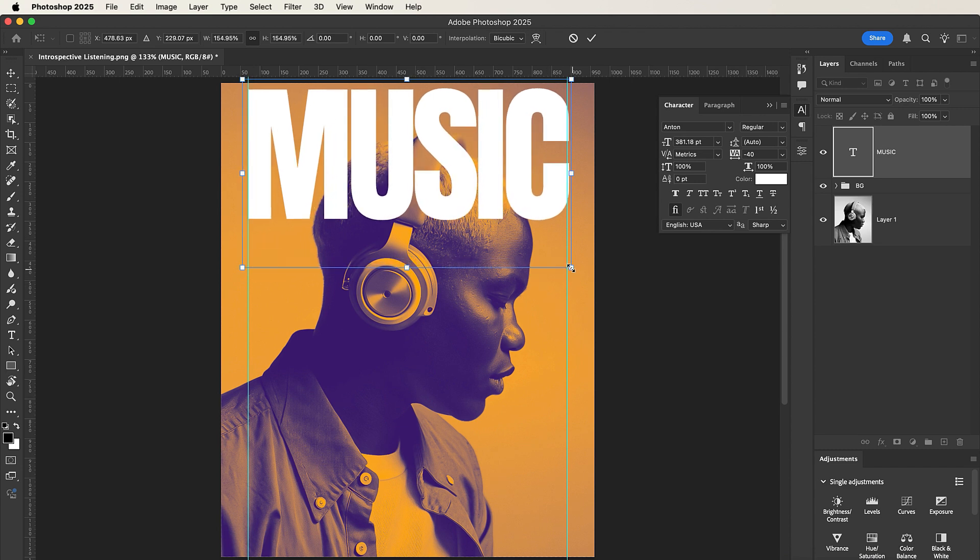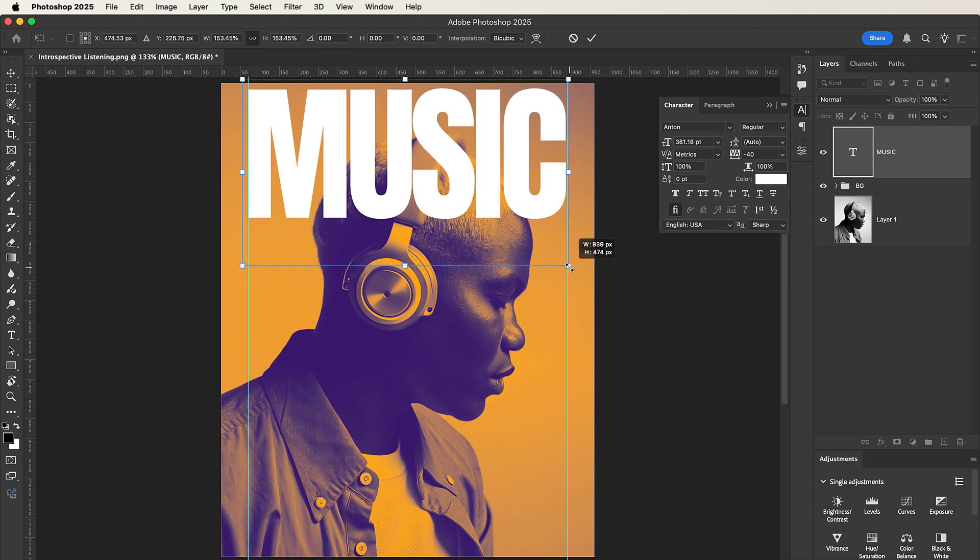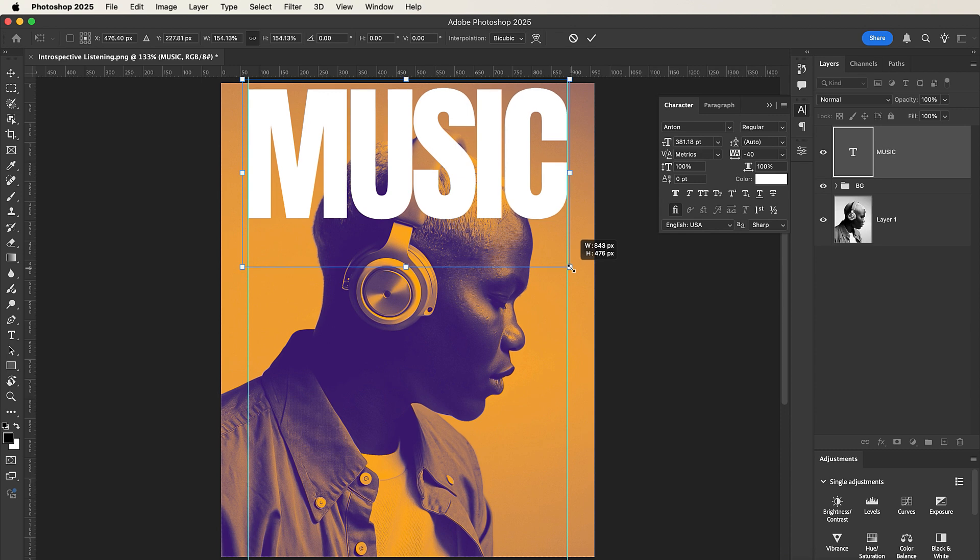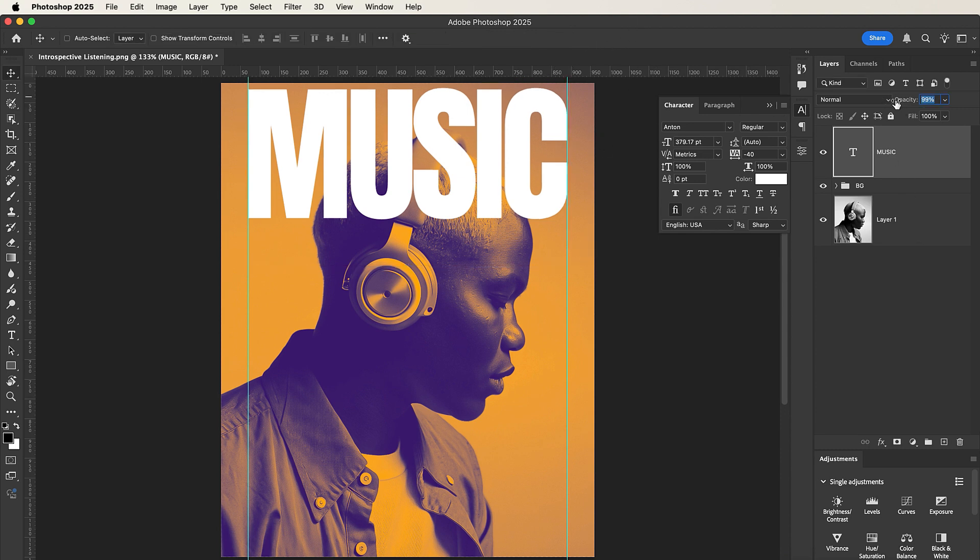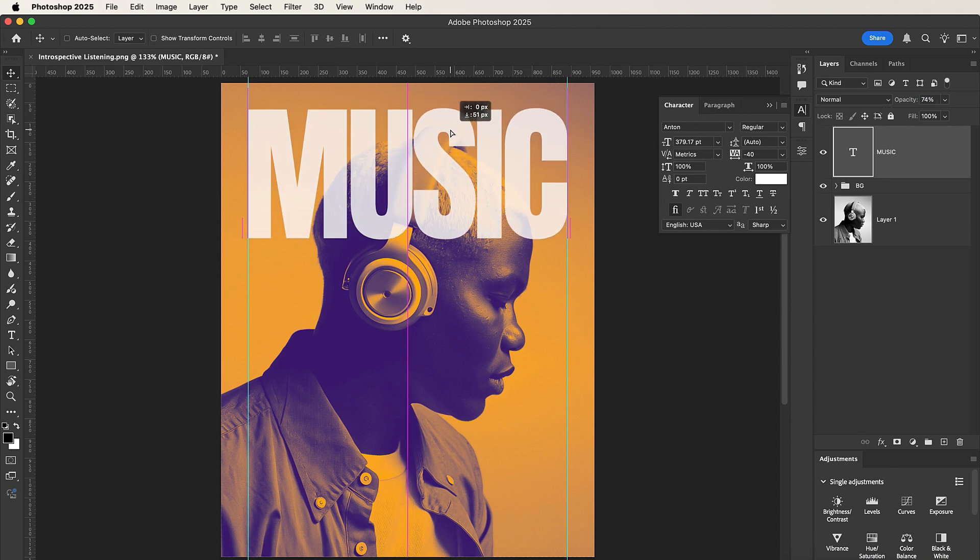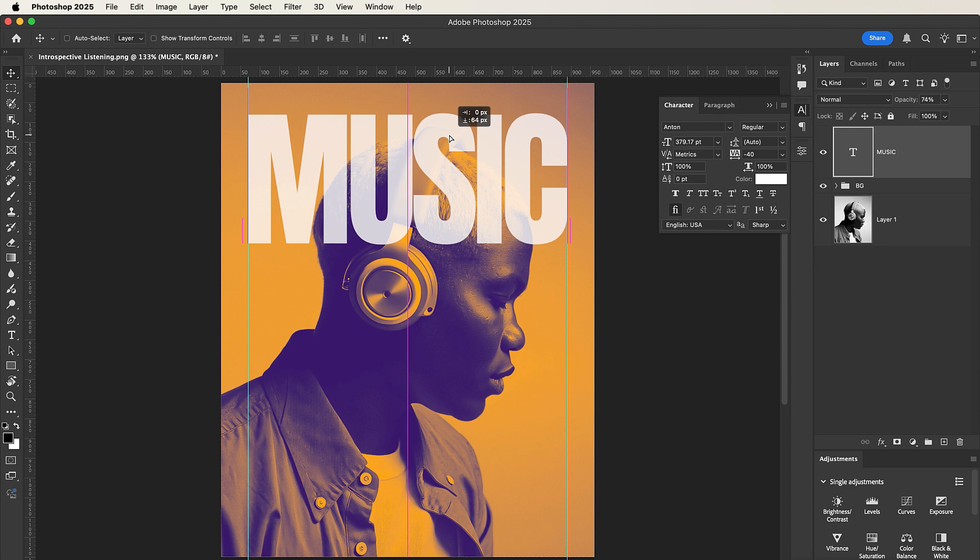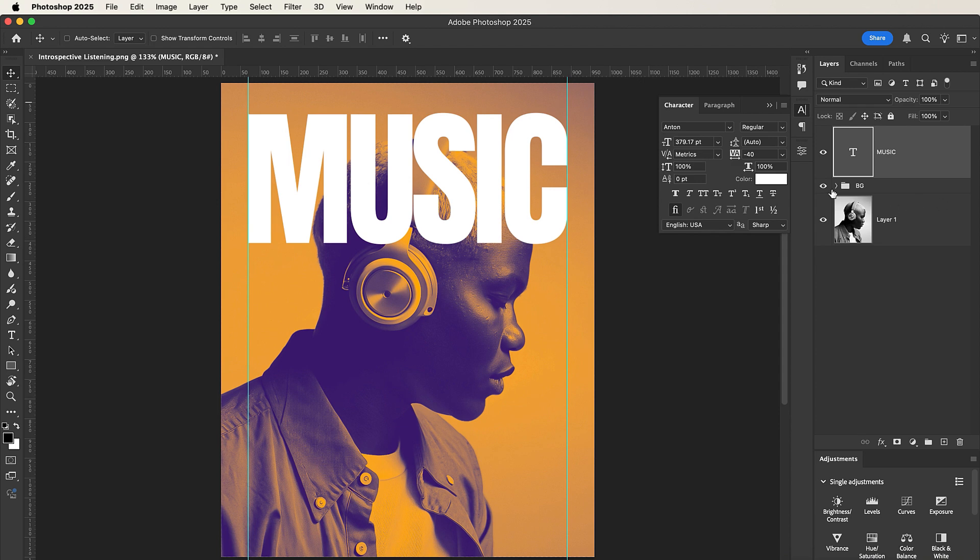Now what I'll do is I'll reduce the opacity so I can see through the text, then I'll position the text well. So I'll place it somewhere here. When I'm done, I'll push the opacity all the way back to 100.